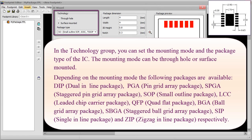In the Technology group, you can set the mounting mode and the package type of the IC. The mounting mode can be through hole or surface mounted. Depending on the mounting mode, the following packages are available: DIP (Dual Inline Package), PGA (Pin Grid Array Package), SPGA (Staggered Pin Grid Array Package), SIP (Single Inline Package), and ZIP (Zig Zag Inline Package), respectively.